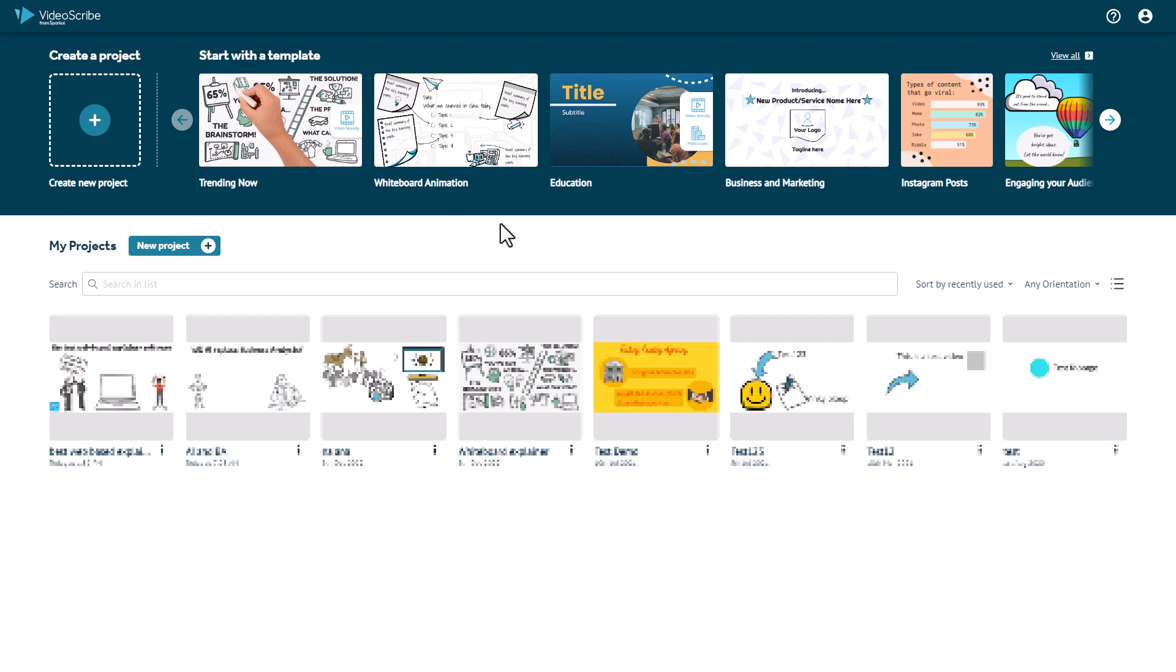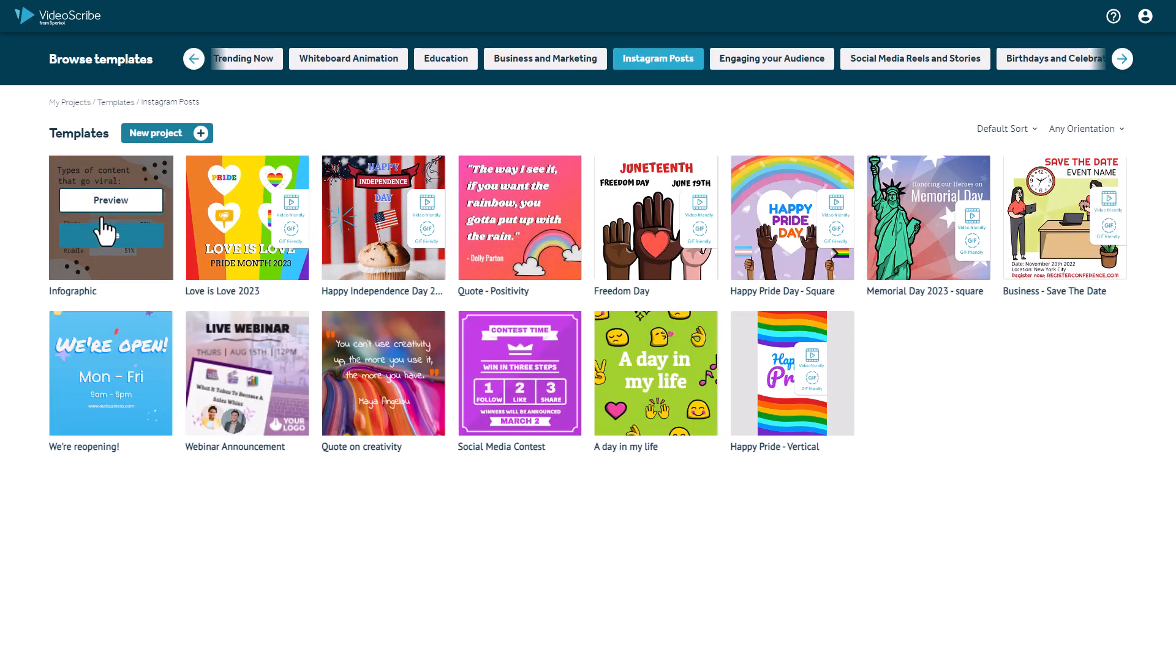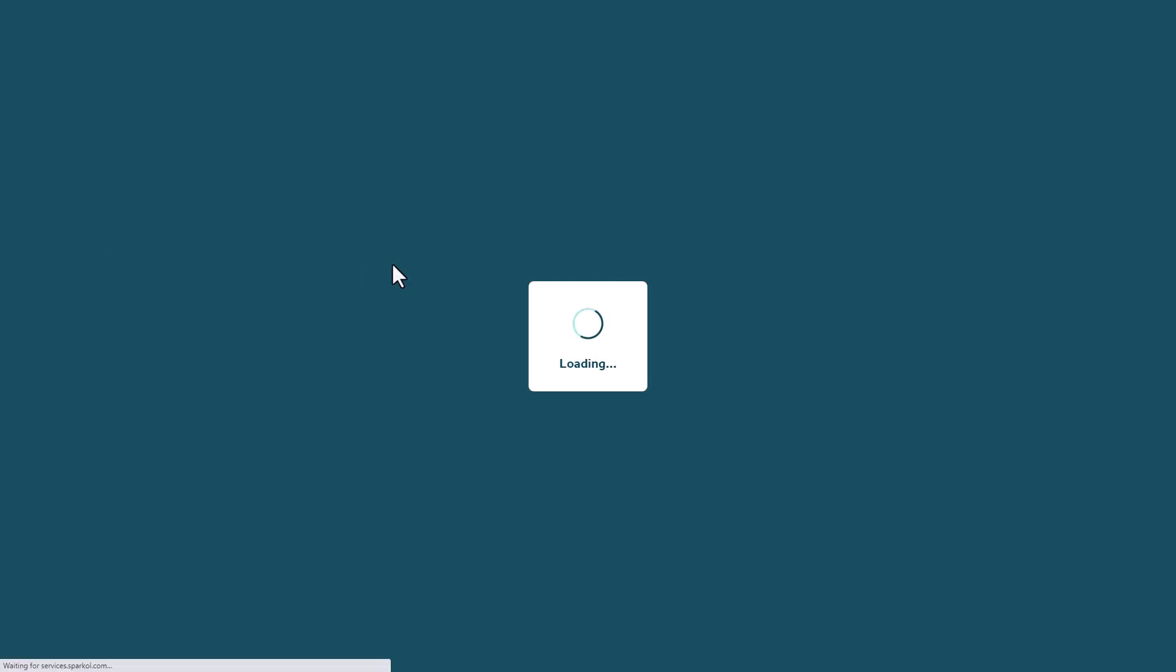So the first thing you can do is you can pick from a template and you can see already there's some social media post ones here or you can create your own. We're going to just have a quick look at this Instagram post template here and we're going to use this one to create a new project.